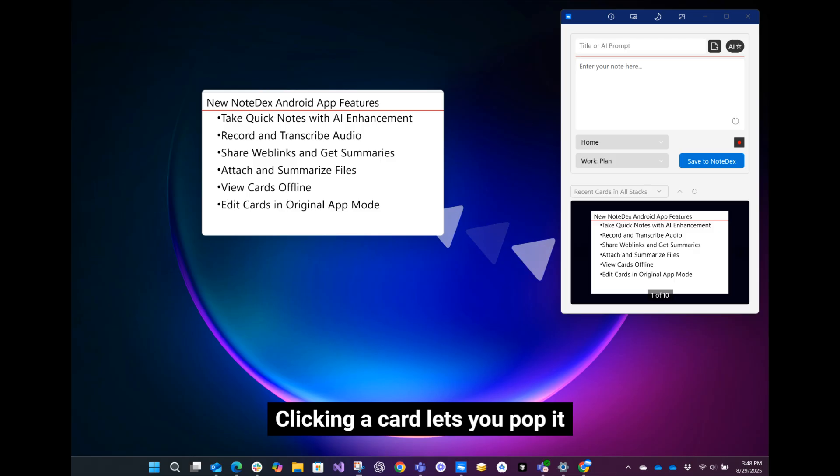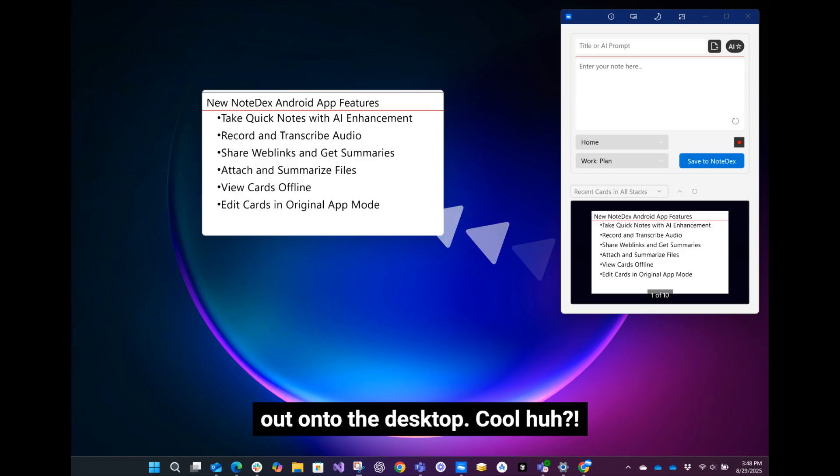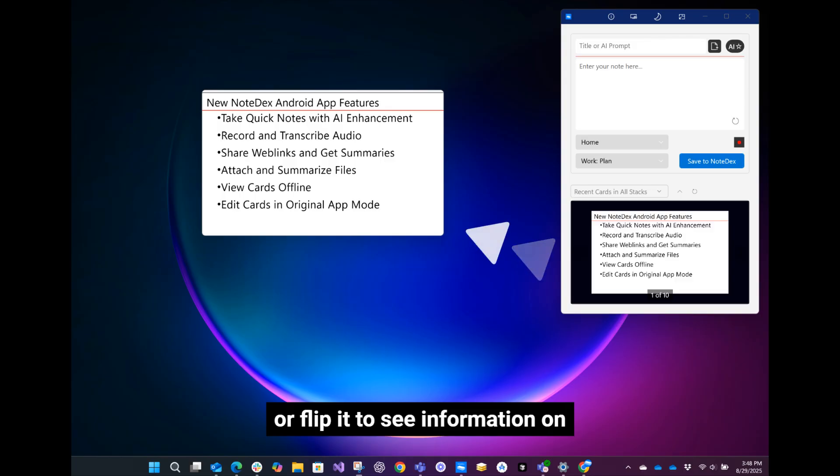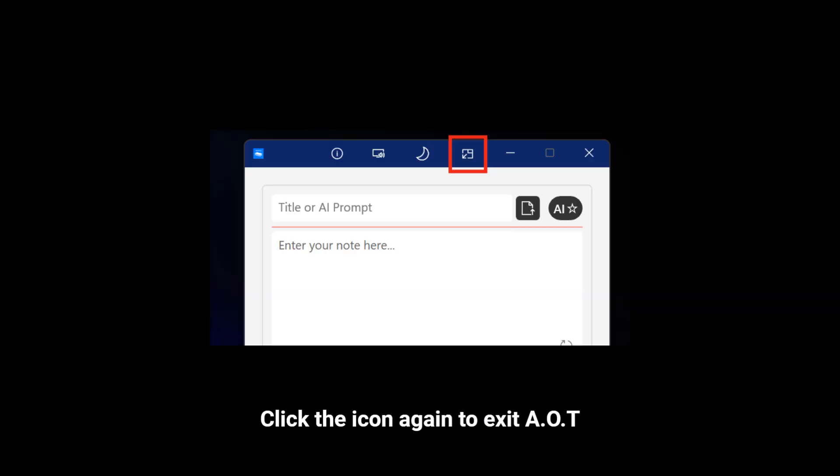Clicking a card lets you pop it out onto the desktop. You can also pin it, edit it, or flip it to see information on the back. Click the icon again to exit AOT Mode.